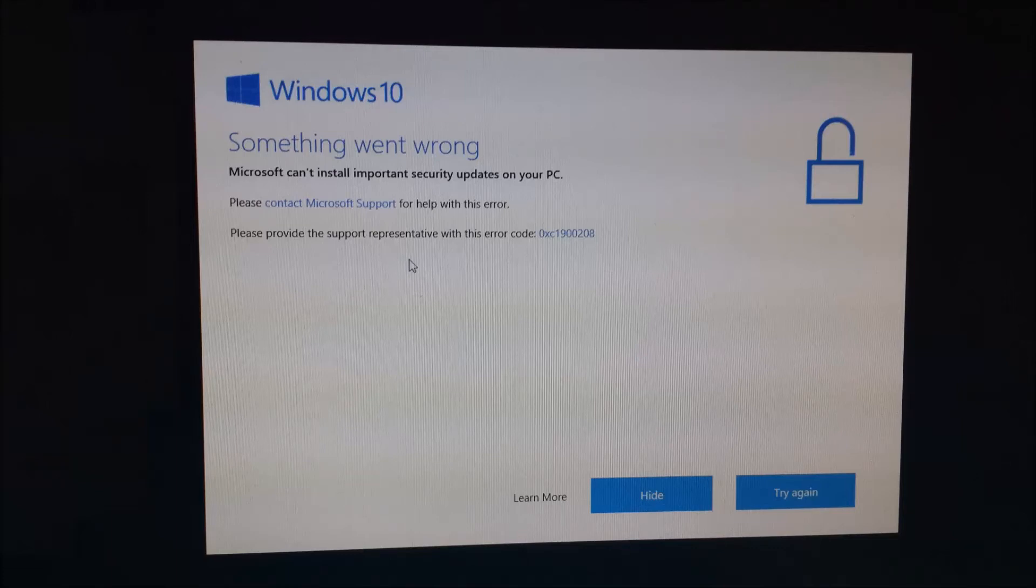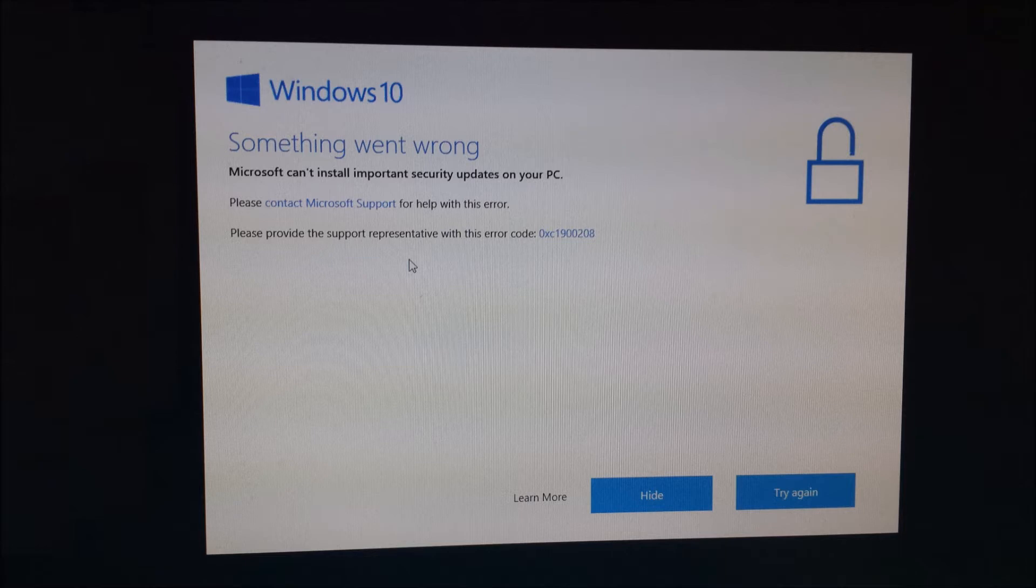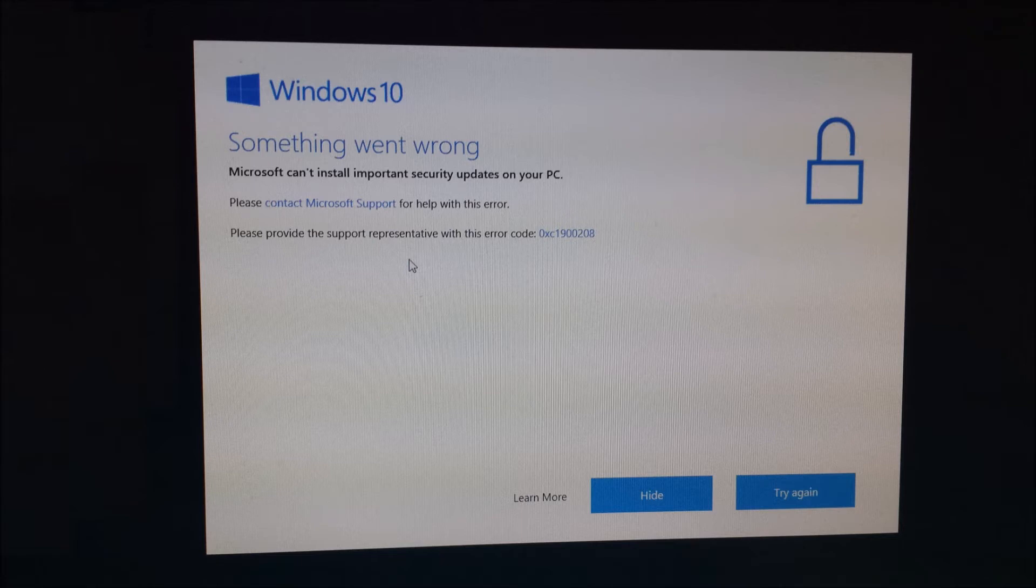I had a problem with my Windows 10 update. I've been getting this error message every time it tries to update, and it keeps failing with this message that says something is wrong. Now I'll show you how I was able to resolve this in my case.